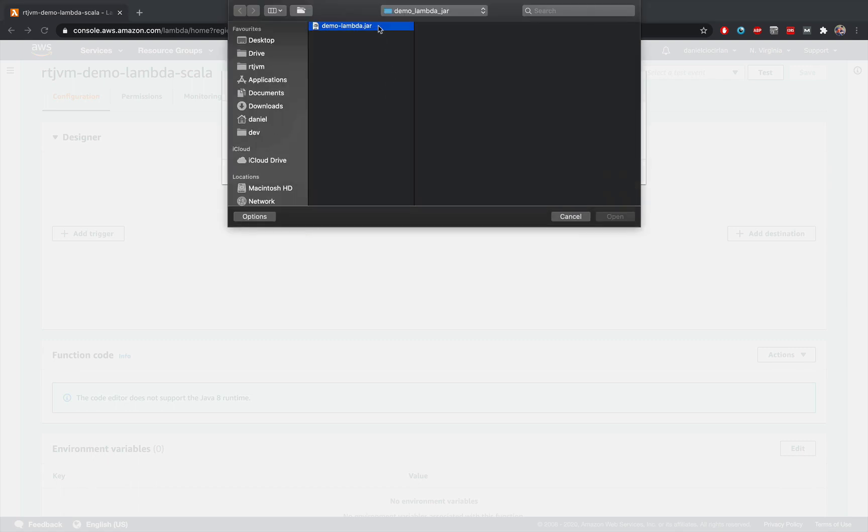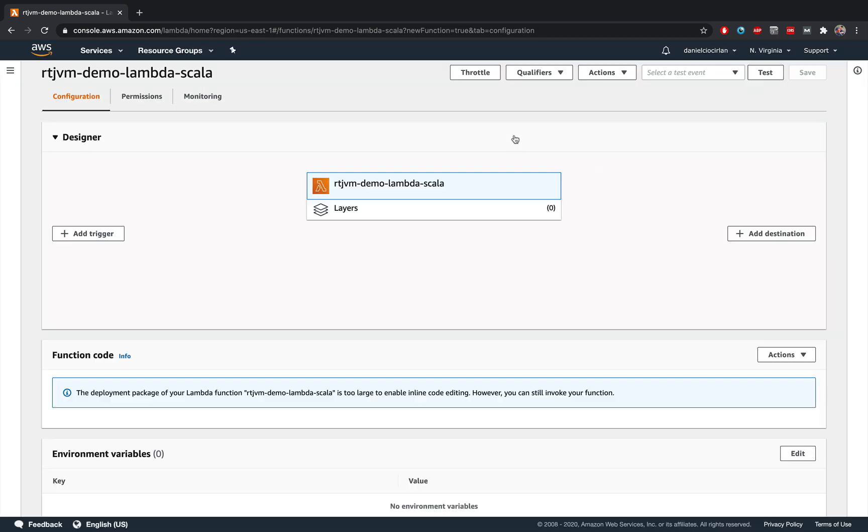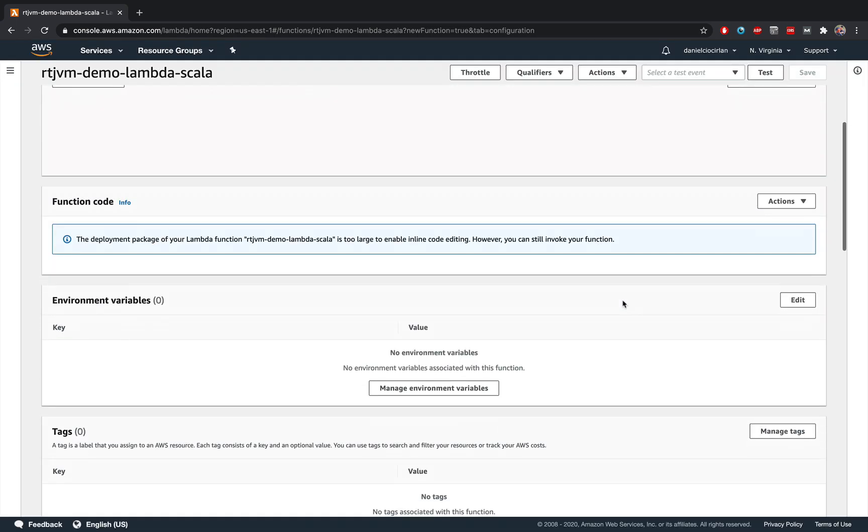I'm going to select that. And I'm going to click on save. And this will take some time to upload and then store this jar in AWS Lambda.